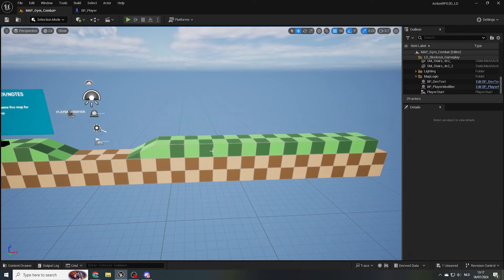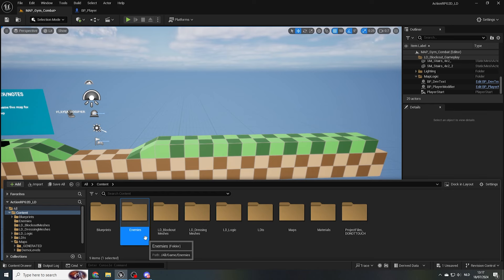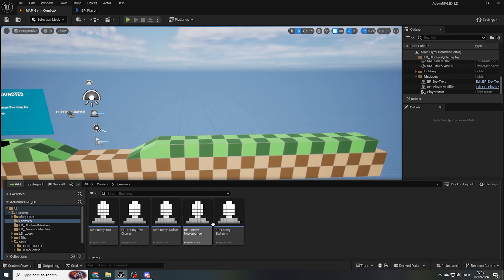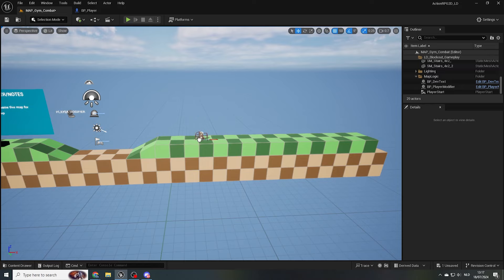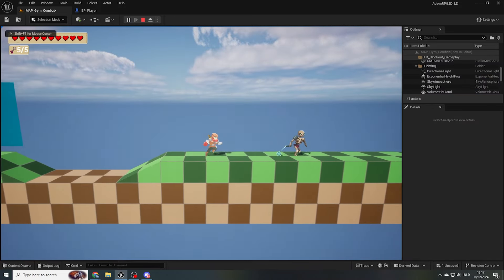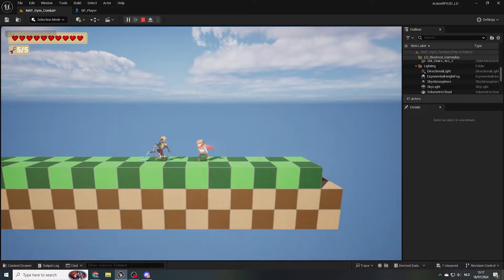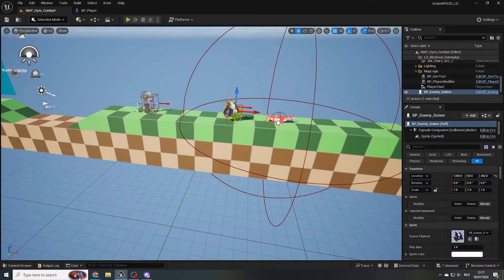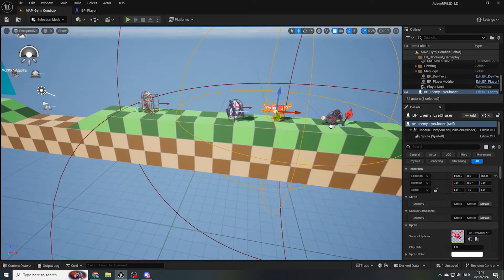In our content folder, we can find a folder I've created called enemies. When we drag in the skeleton enemy and press play, we can see that the skeleton enemy is now spawned in our map. It's easy as that. The same goes for the golem, the necromancer, and the eye chaser enemy.